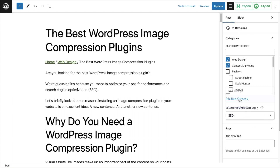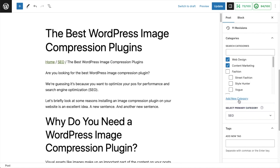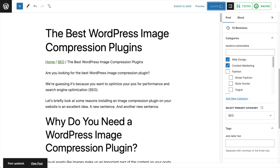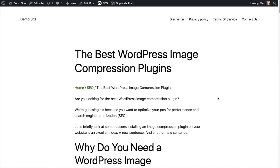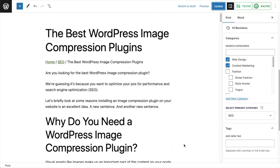I could select any one of those categories. Just for an example, I'm going to pick SEO first and update this post. Then I'll pull the post up in the browser and we can see our breadcrumbs: Home, SEO, and then The Best WordPress Image Compression Plugin. So in my breadcrumbs we're seeing SEO as the category, which is what I selected — but that's not what I want for this page.